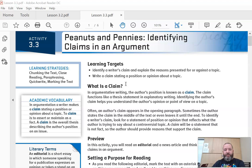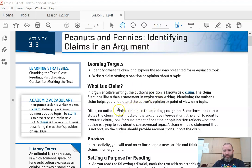Often an author's claim appears in the opening paragraph. Sometimes the author states the claim in the middle of the text or even leaves it until the end. That doesn't usually happen. If you're putting an argument up, you want to usually do that at the beginning.